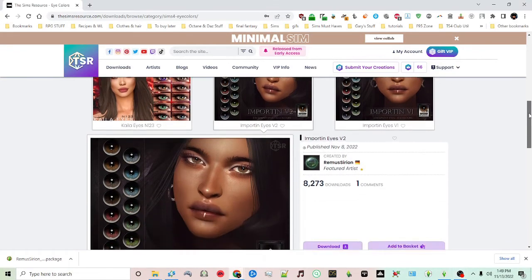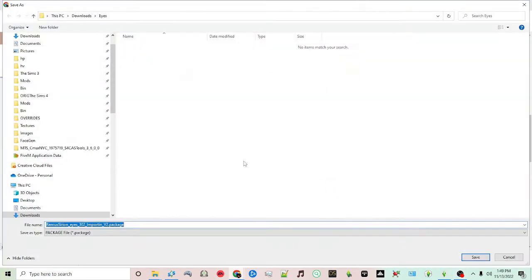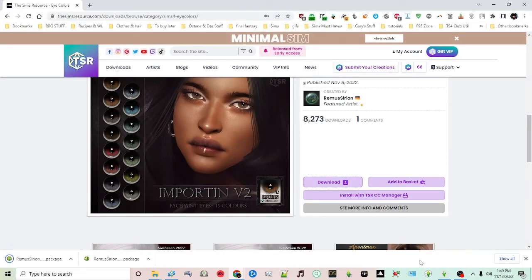I'm going to scroll down, click download, and save them to a folder. I'm putting it in a downloads folder. I create a folder called eyes - you can put it anywhere where you can easily find it. Click save.